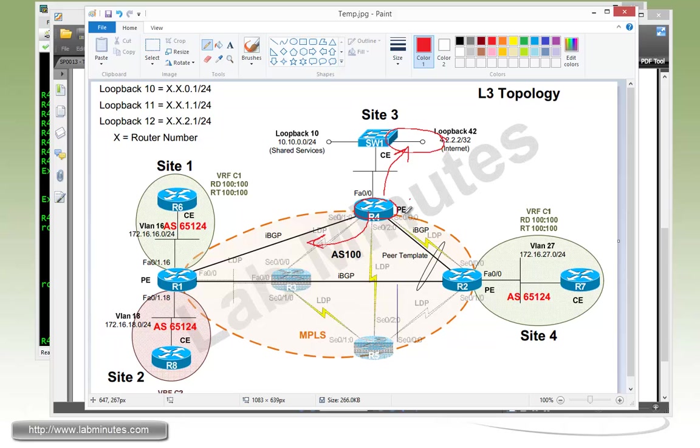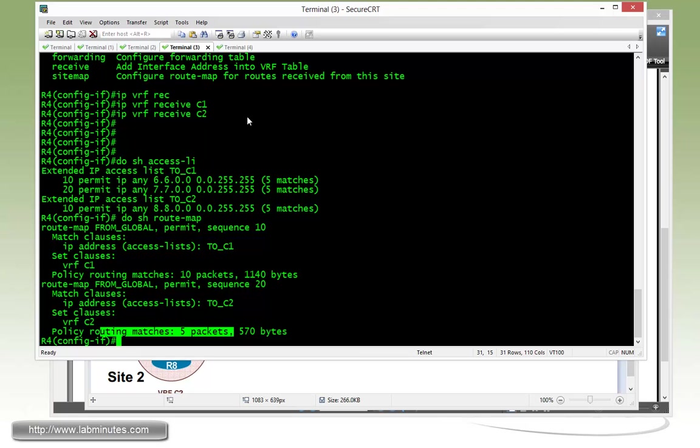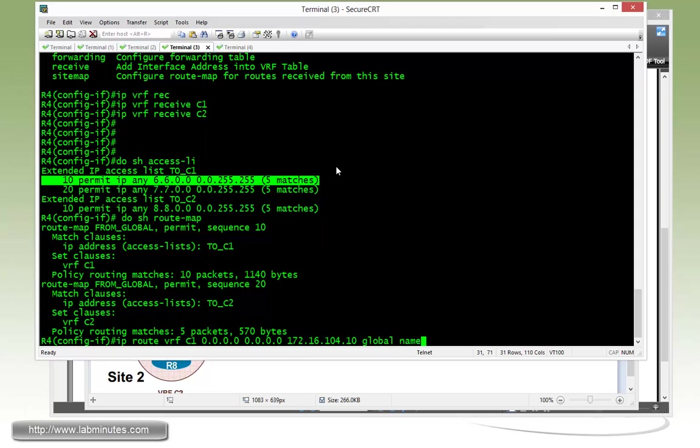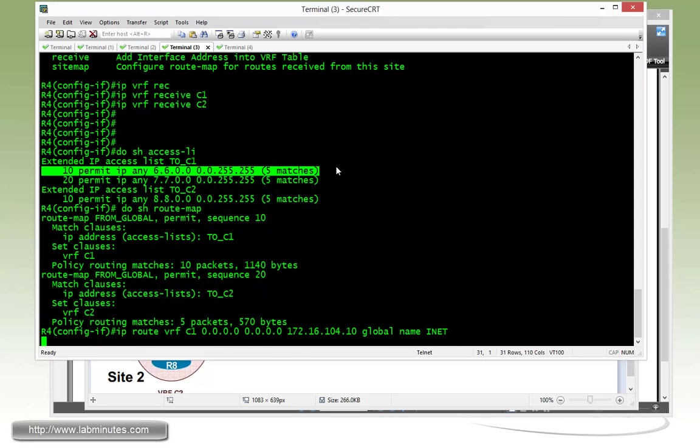First let's configure the static routes on R4 for the default routes. So here we are now for the IP route VRF C1, quad 0, next hop 162.16.104.10. And we need to get out into a global routing table. So we enter the option global, name INET for internet, and then we have an IP route for VRF C2.